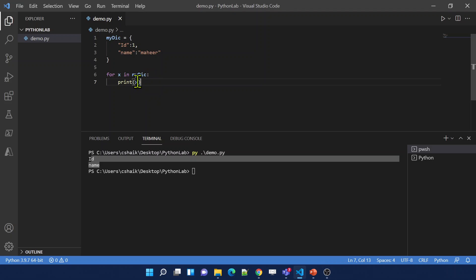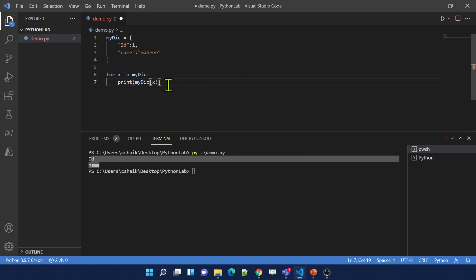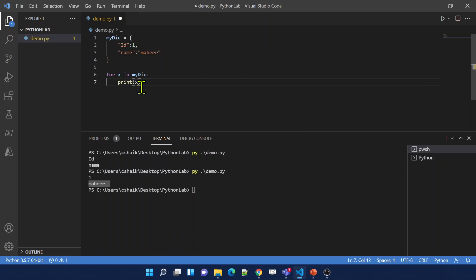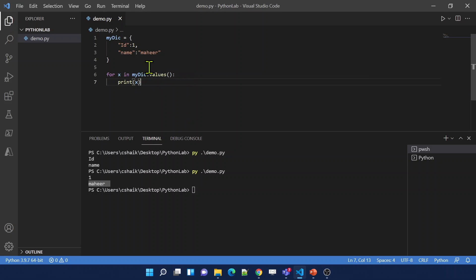What if you want to access the values? If you have the key name, you can use the indexed syntax: MyDictionary[x]. This will get the value of that particular key. Let me save and run this code. This time I got values 1 and Mahir. Alternatively, instead of the indexed syntax, you can loop through MyDictionary.values(), which returns all values from the dictionary and loop through them.